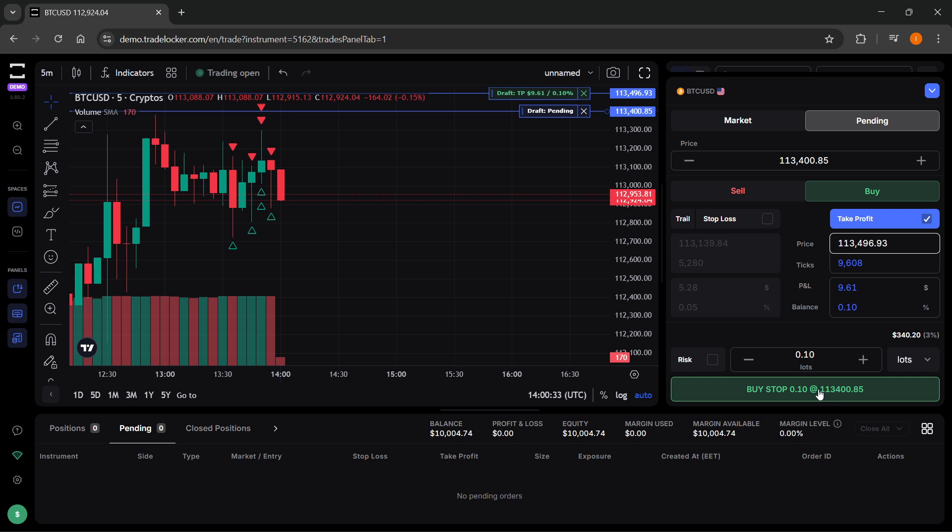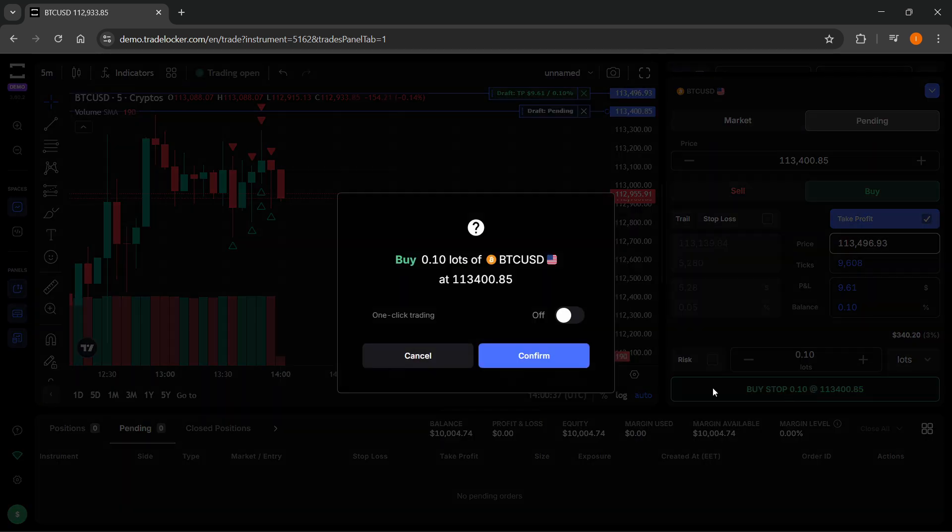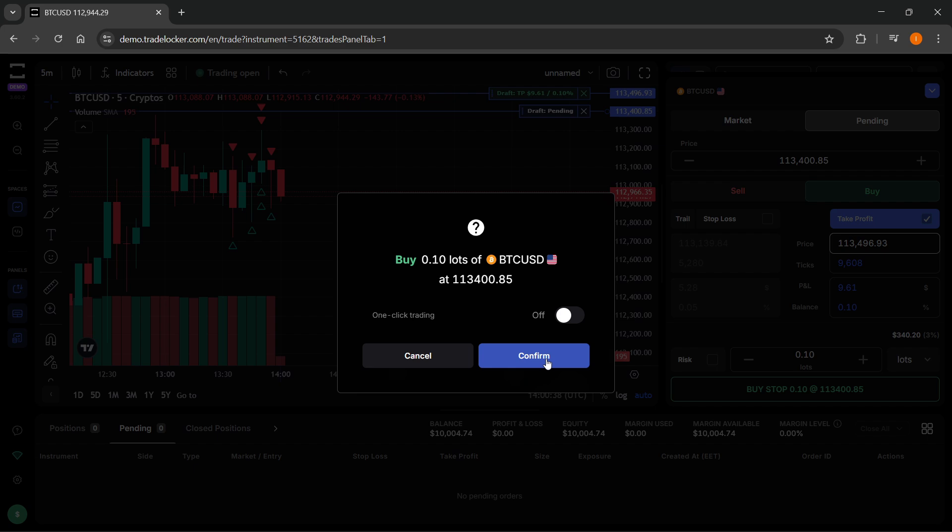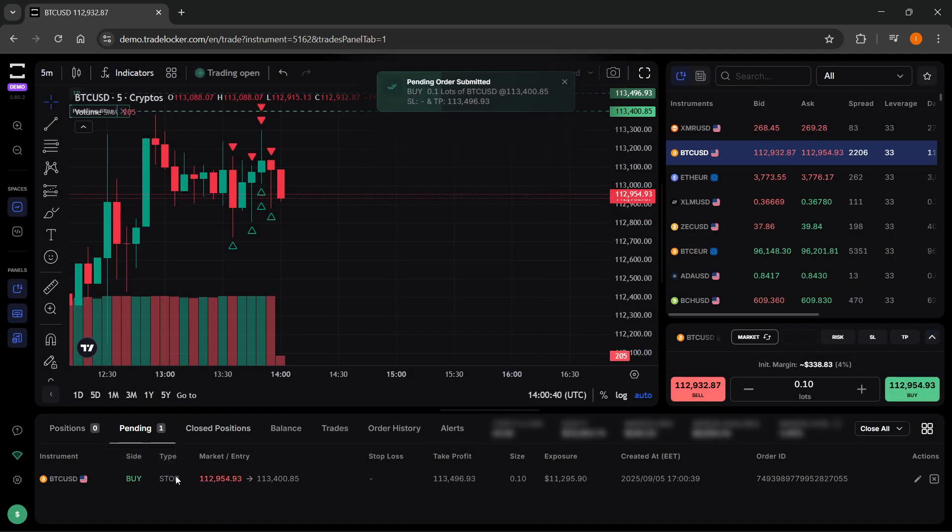Then you want to click on buy over here when you are ready and everything looks correct. After that, confirm that your order will be sent into a pending order.